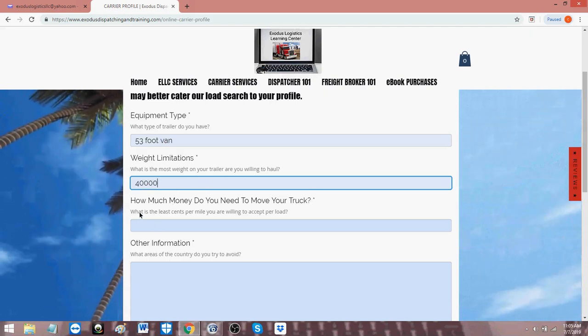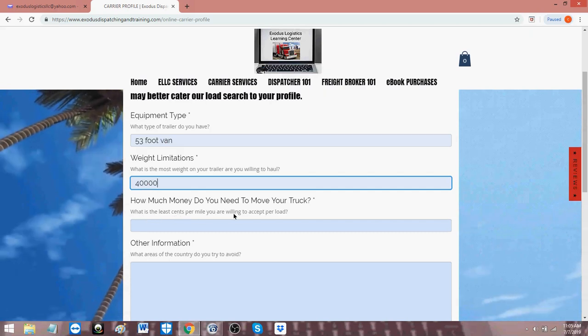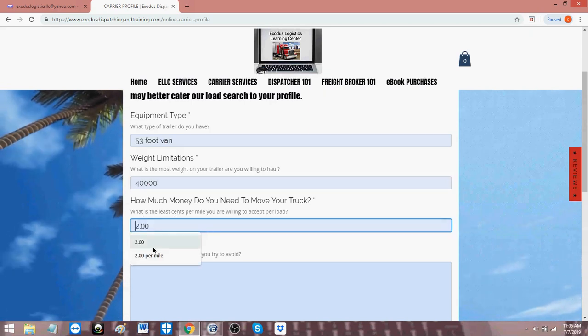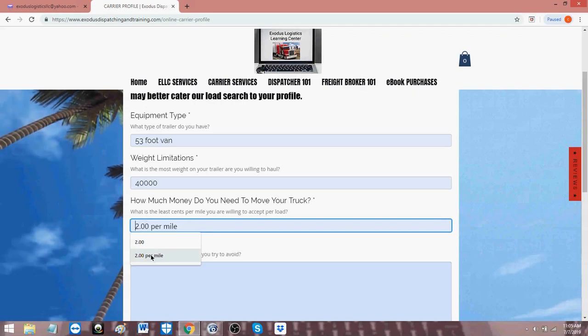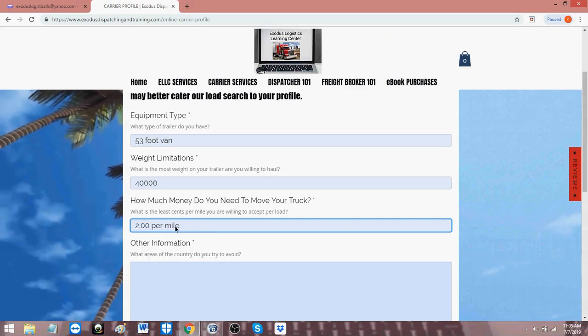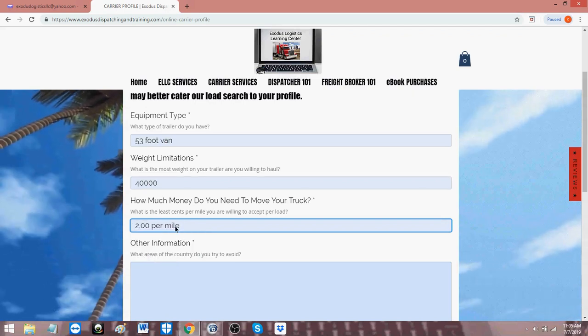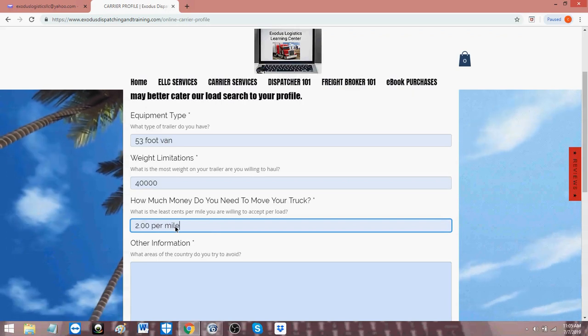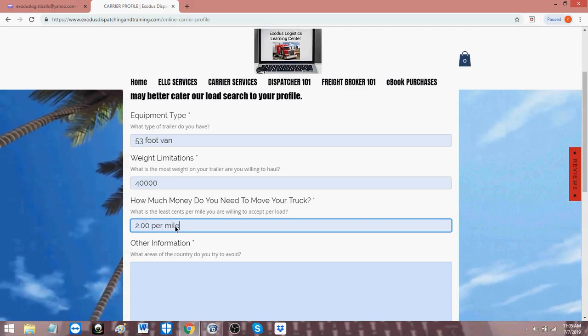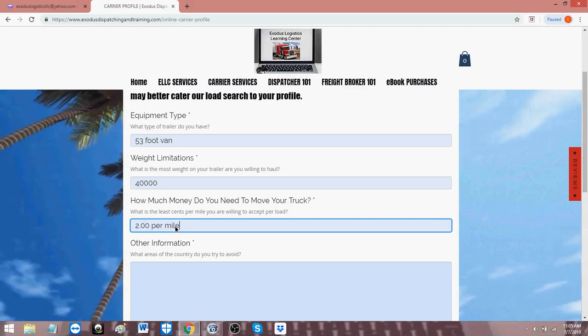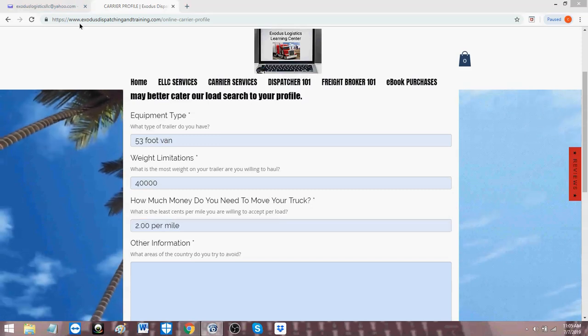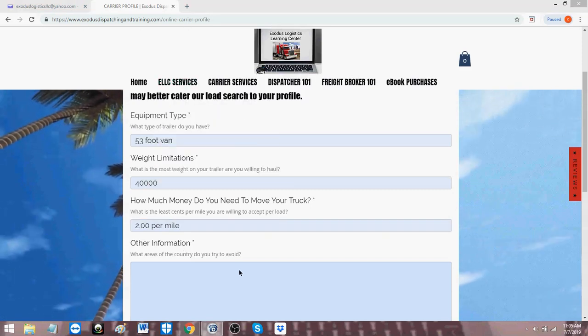How much money do you need to move your truck? That's a required field. What that's saying is, what is the least cents per mile are you willing to accept per load? The least. So if you say $2 a mile is the least, then we'll look for loads that are paying $2 a mile or better. If you say $2.50 a mile is the least, then we'll look for loads that's paying $2.50 per mile or better. That's how that works. Other information.